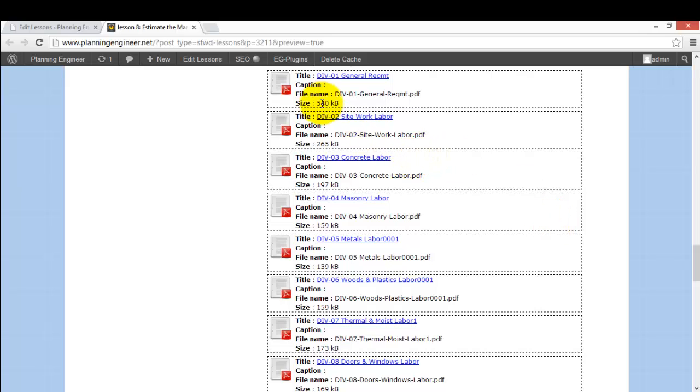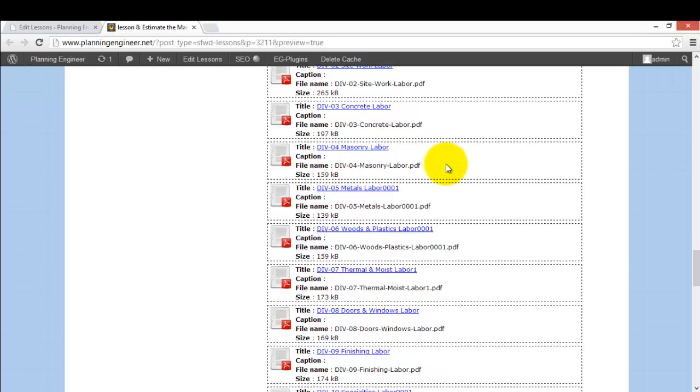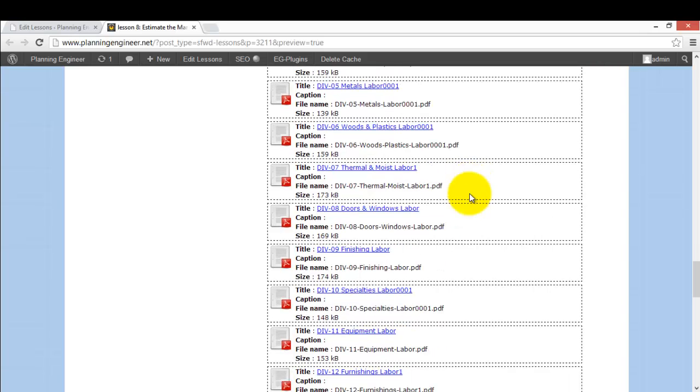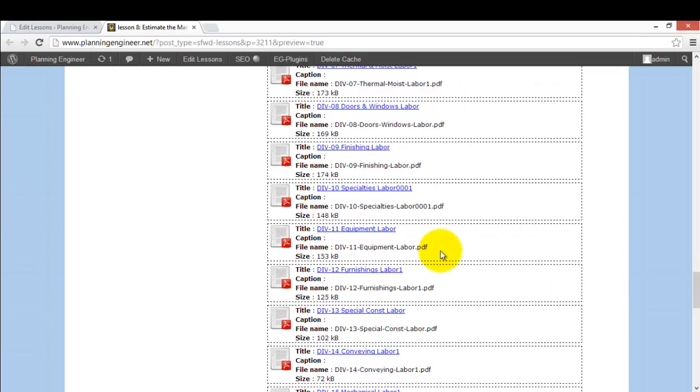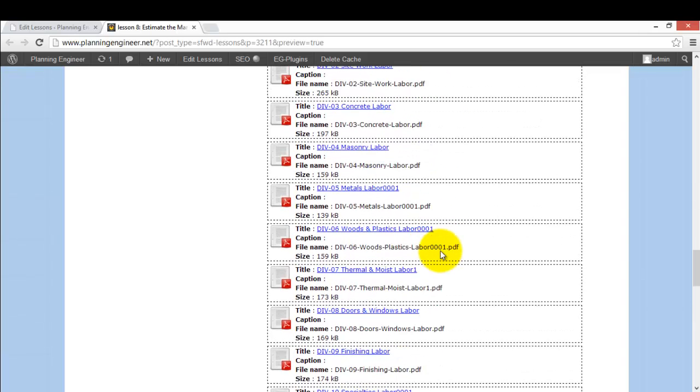The productivity rates file is divided by division: division 1 general requirement, division 2 site work, division 3 concrete labor, division 4 masonry labor, division 5 metal and so on. As we talked earlier in our lessons, this is a standard division of work.